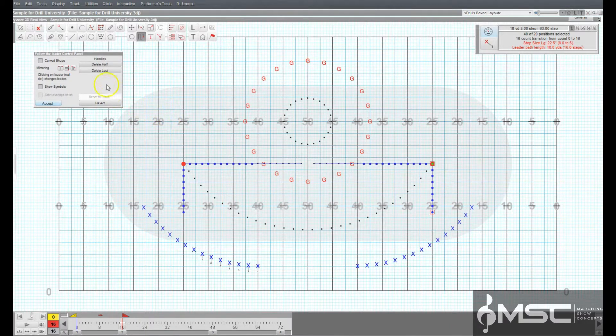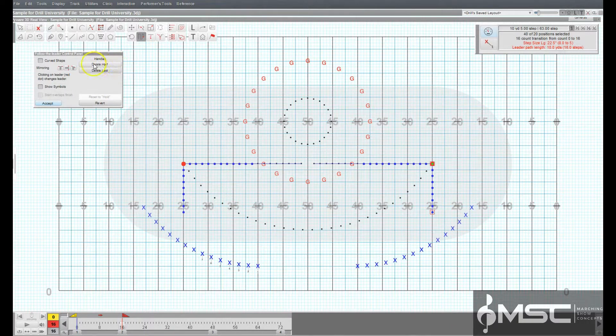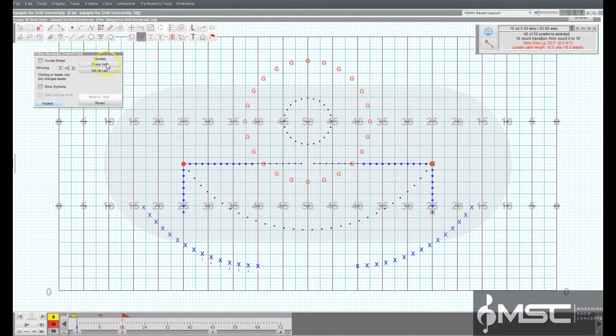Fewer cuts the number of handles on the path in half. Each time fewer is clicked, the number of handles is reduced by half.